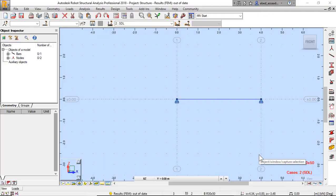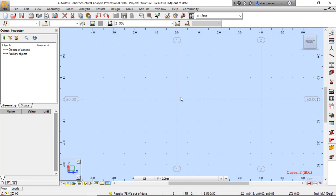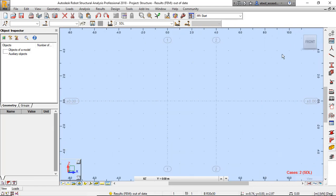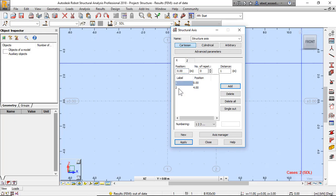Hello, in this lecture you will learn how to model a continuous beam and analyze it. First, I will delete this beam — select all with nodes and supports and delete. Then click on axis definitions and delete the existing axis definition.